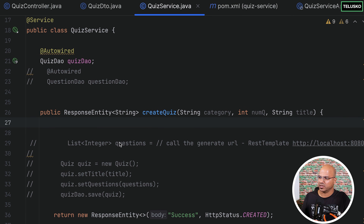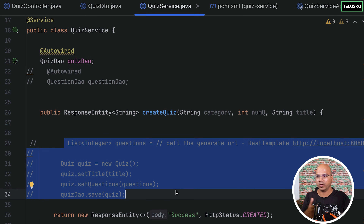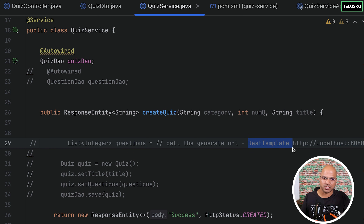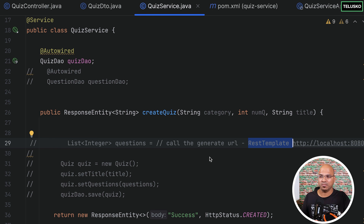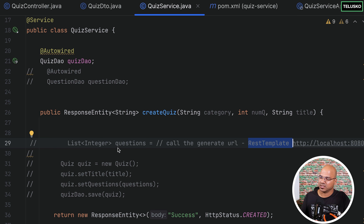Going back to the quiz service, we want to use the question service now. To achieve that we need to use some REST template — because we need to send requests to the question service. But for that you have to mention the IP address, port number, and all the other stuff. What if you can use a shortcut way to search the service? One shortcut is to use Feign — there's a concept of OpenFeign or Feign which is a client you can use here. Feign says: instead of you handling all the IP address and port number configuration, you just tell me which service you want to connect to and I will connect it for you.